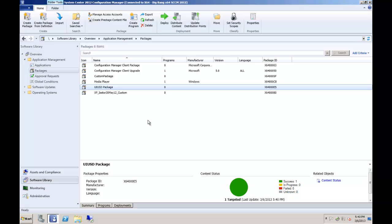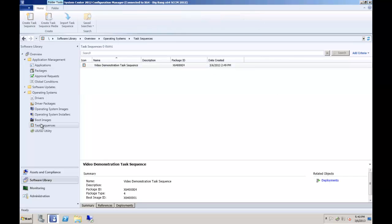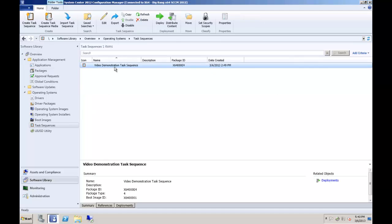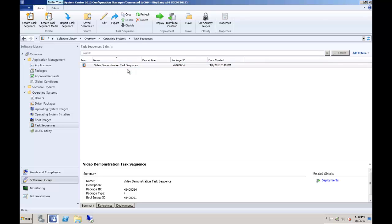With the package on its way to the distribution points, we will now add the UIUSD machine configuration to a task sequence. Choose your OSD task sequence that you wish to add the UIUSD to and enter the task sequence editor.